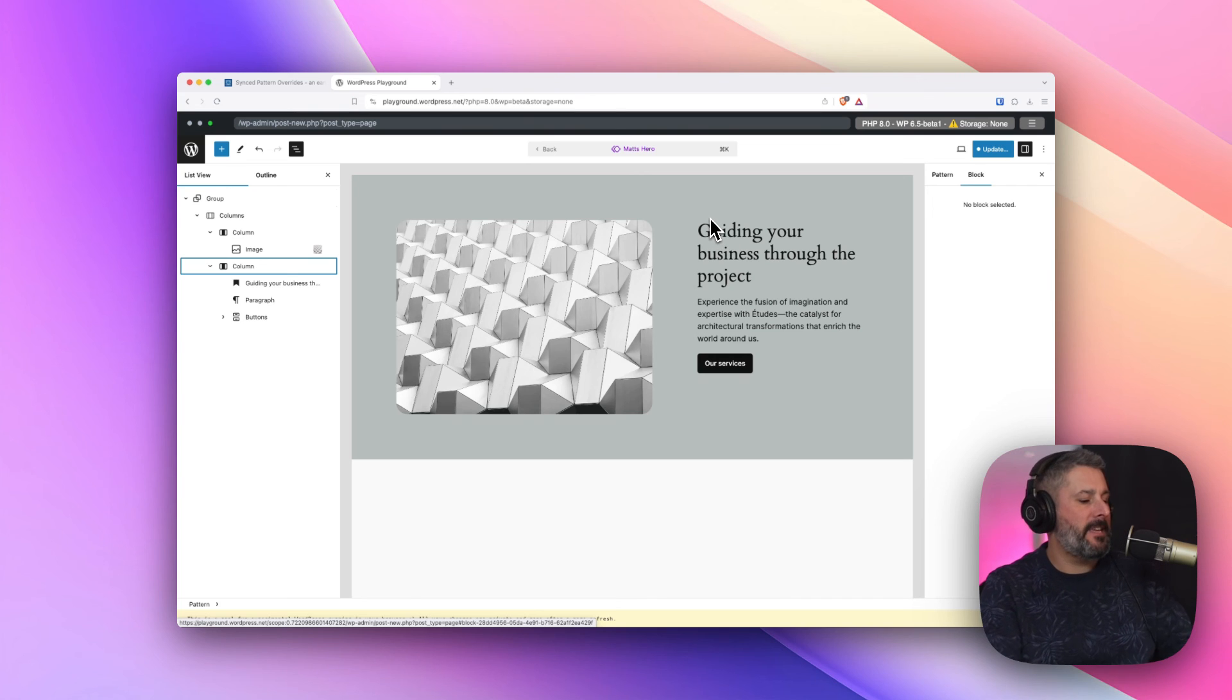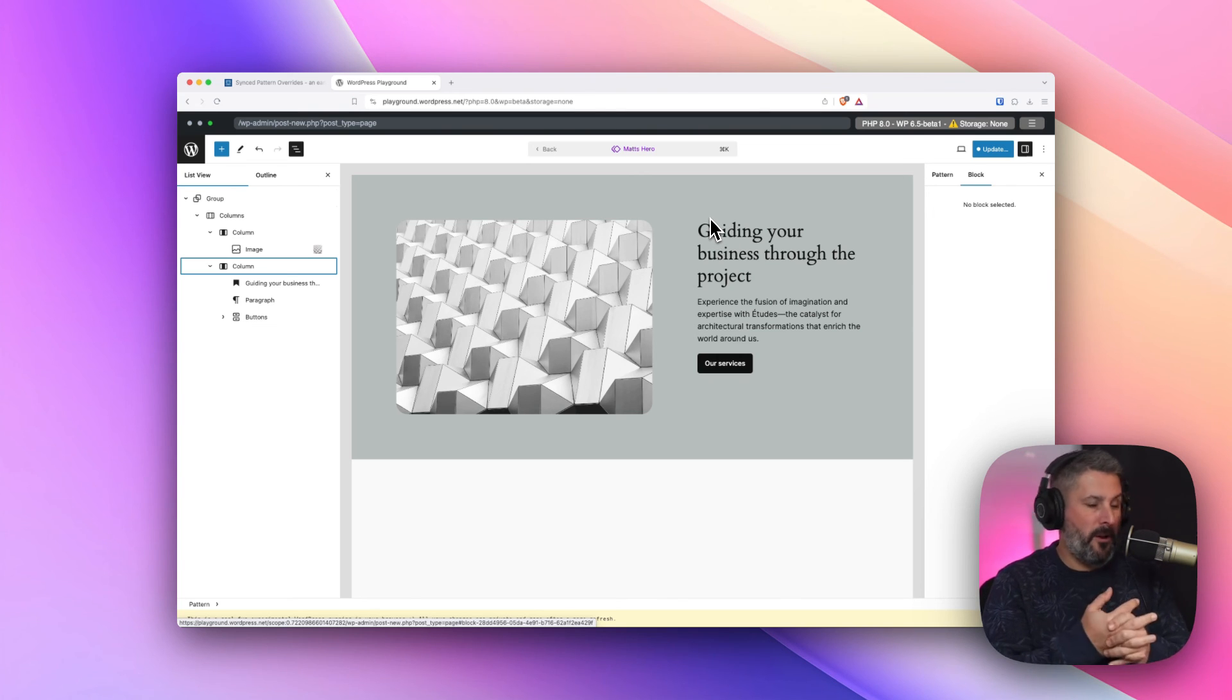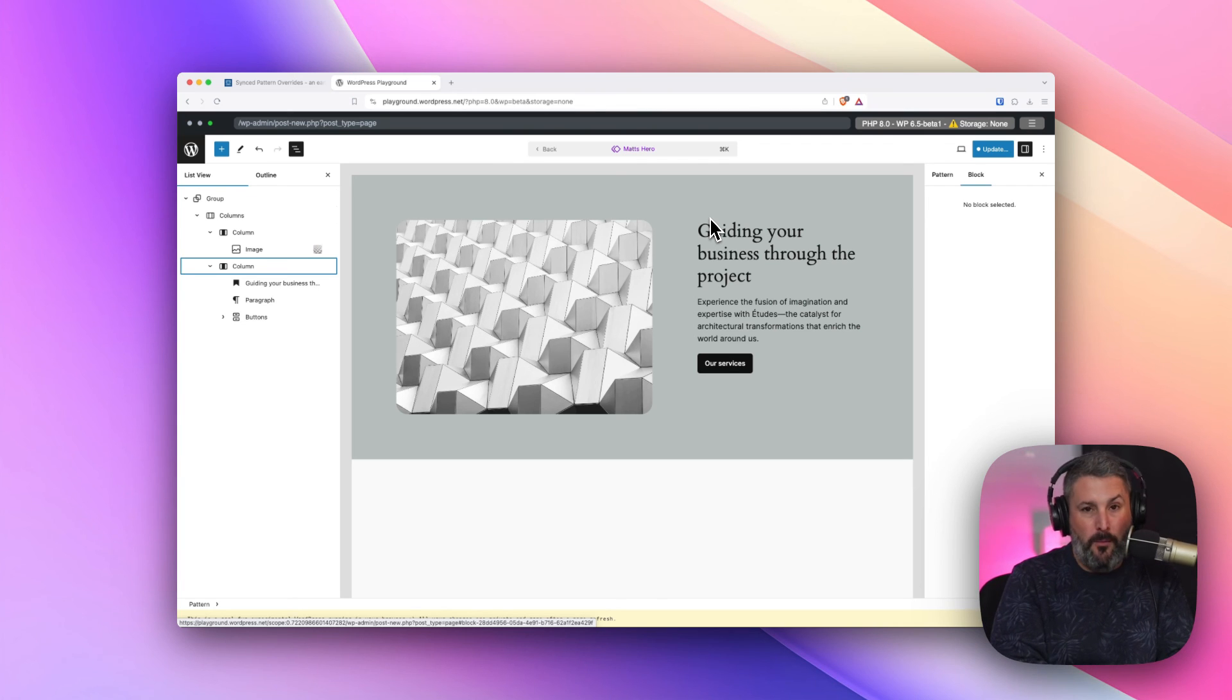Thanks for watching today. Synced pattern overrides. Thanks, Birgit, for writing the blog post. Thank you for watching. Thumbs up. Subscribe to the channel if you want more stuff like this.